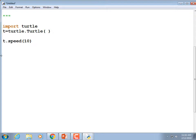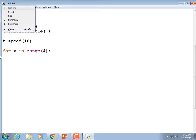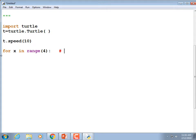Now we're going to write a little loop to draw four circles. For x in range(4): — this counts 0, 1, 2, and 3. The range statement always starts counting at 0 unless you tell it otherwise, and it always goes up to but does not reach the number you pass in. So range(4) gives you 0, 1, 2, 3.